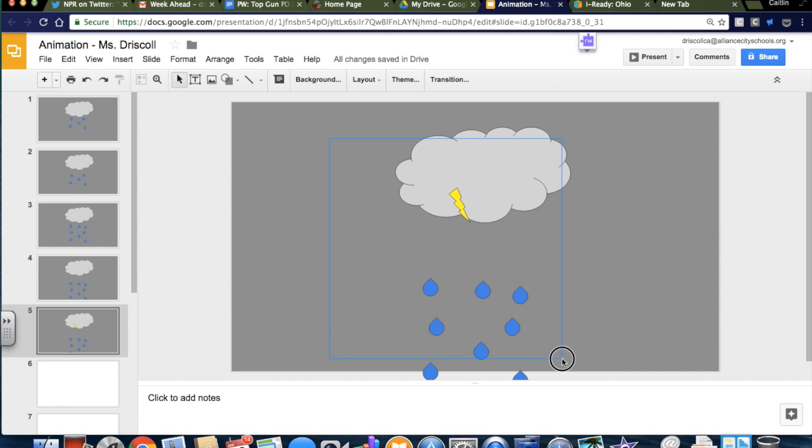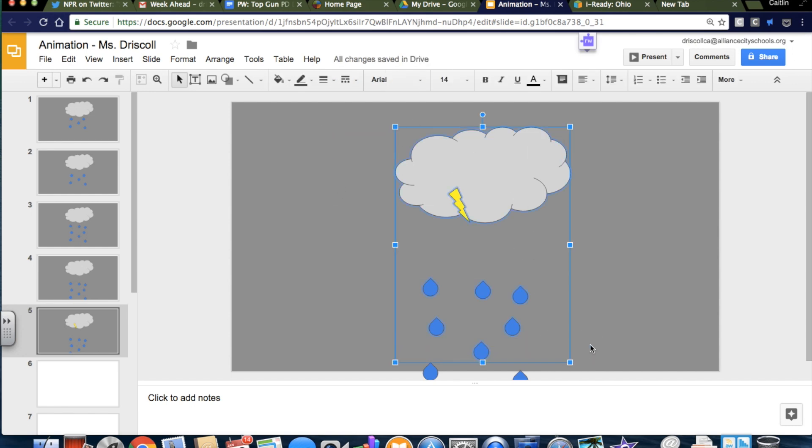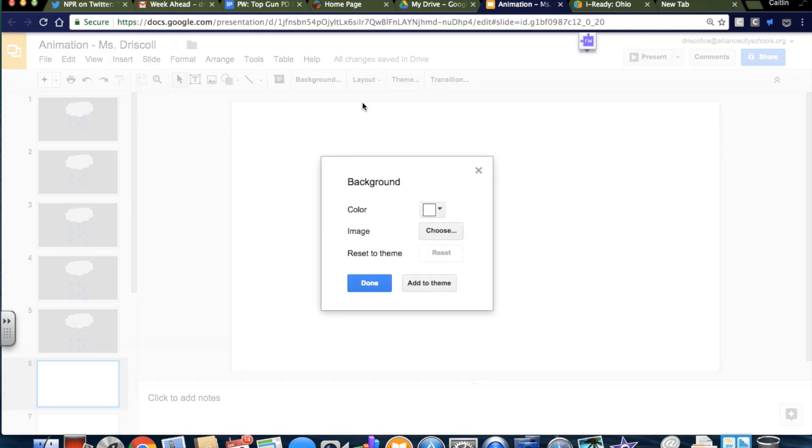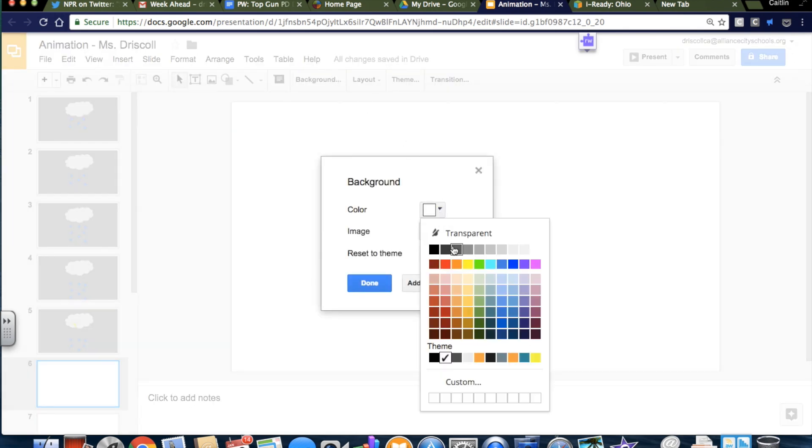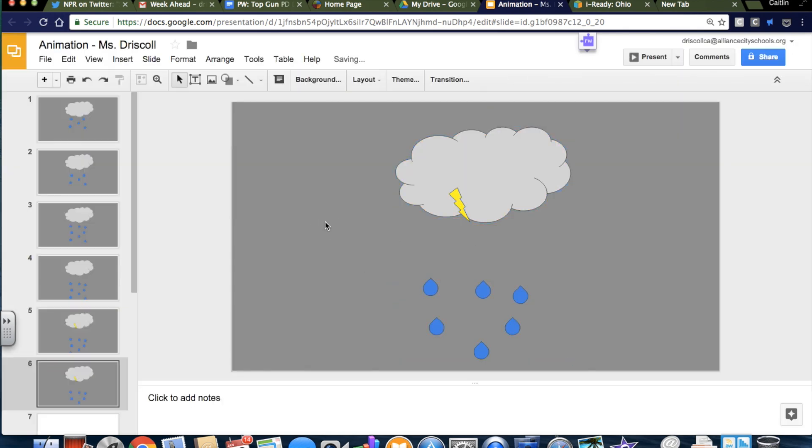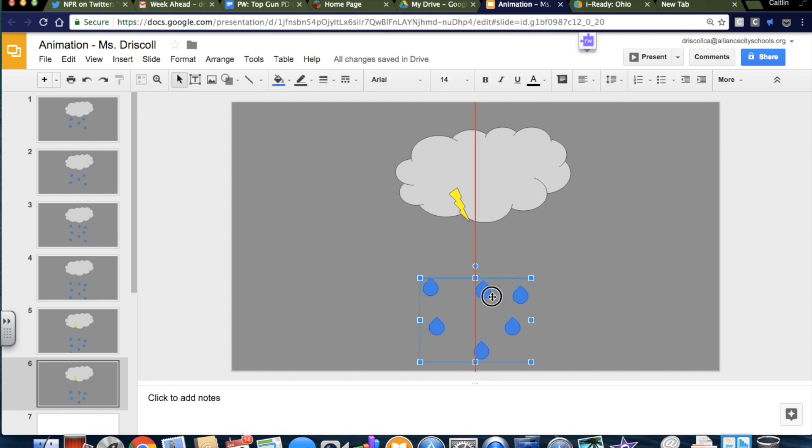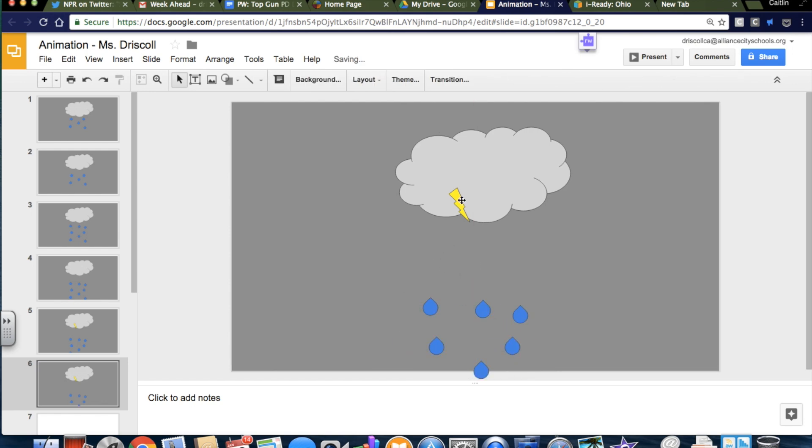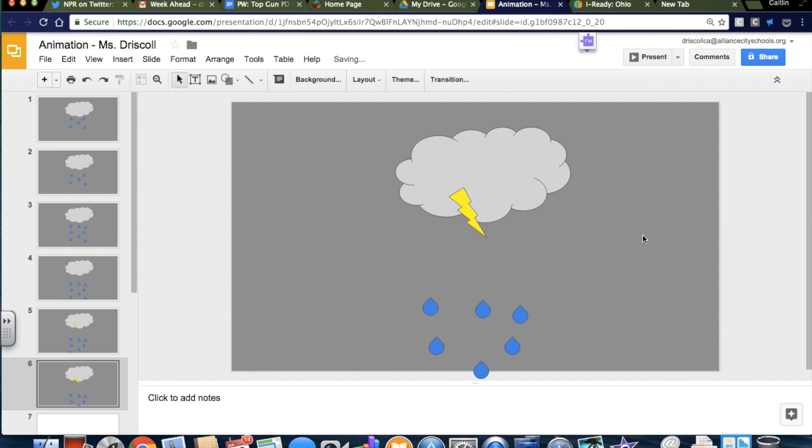So now I'm going to grab these, put it here, and paste, and I'm going to make the rain go a little bit further down. And this thunderbolt is going to grow a little bit.